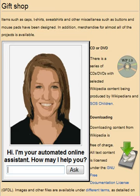YSEOP uses artificial intelligence to turn structured data into intelligent comments and recommendations in natural language. YSEOP is able to write financial reports, executive summaries, and personalized sales or marketing documents at thousands of pages per second in multiple languages including English, Spanish, French, and German. Boomtrains is another AI designed to learn how to best engage each individual reader with the exact articles, sent through the right channel at the right time — like hiring a personal editor for each reader.